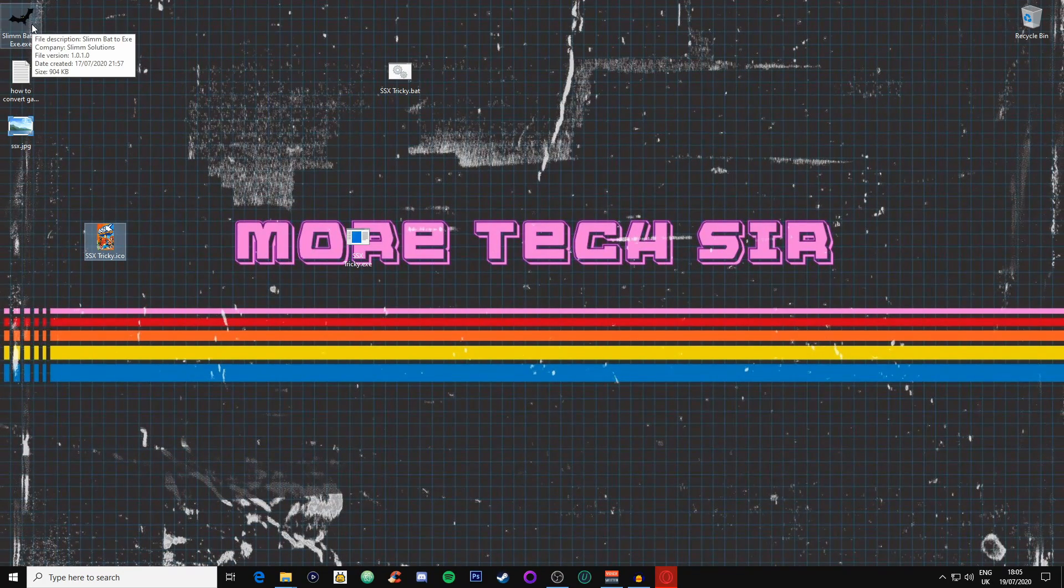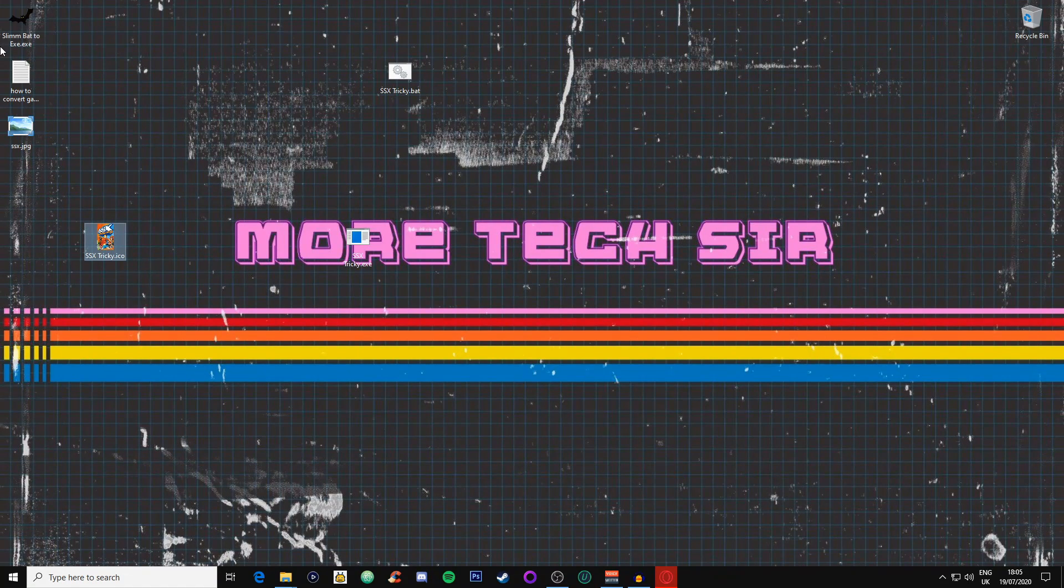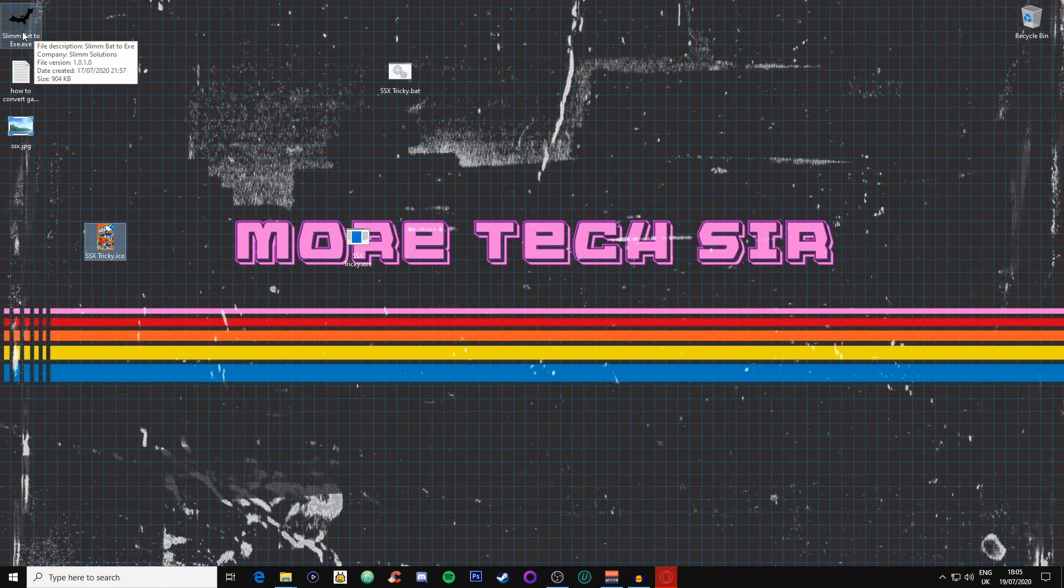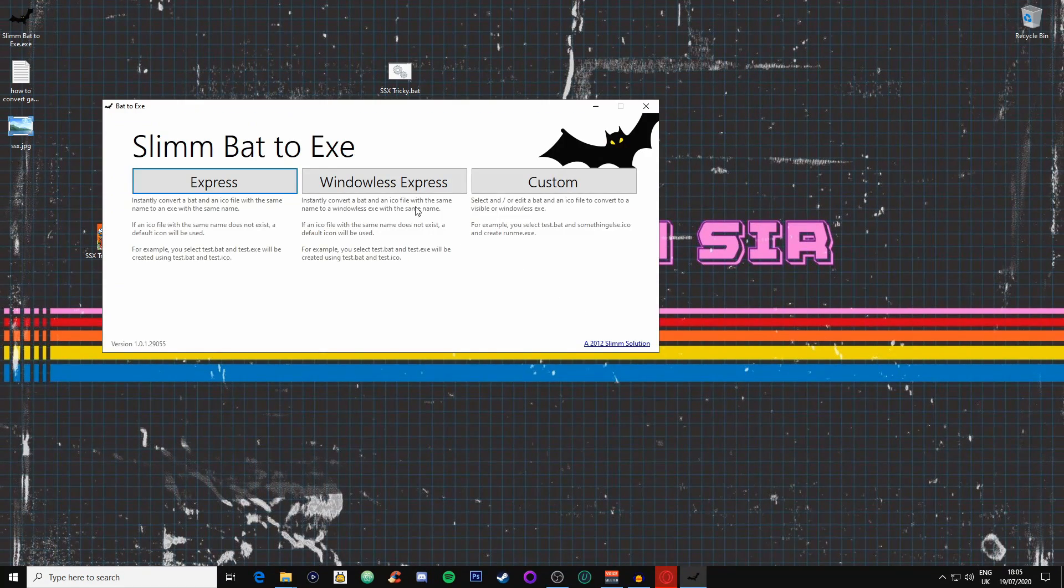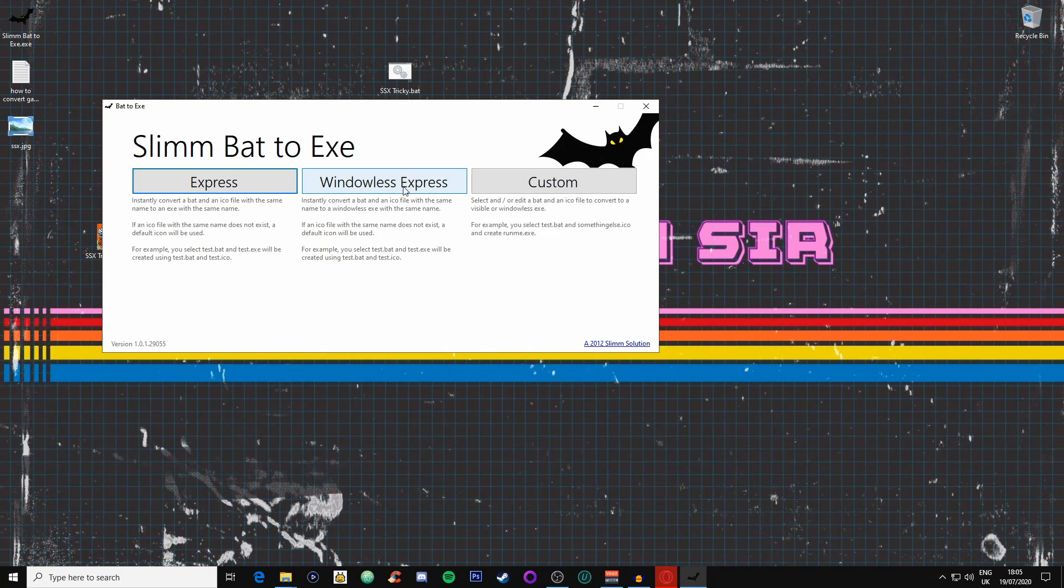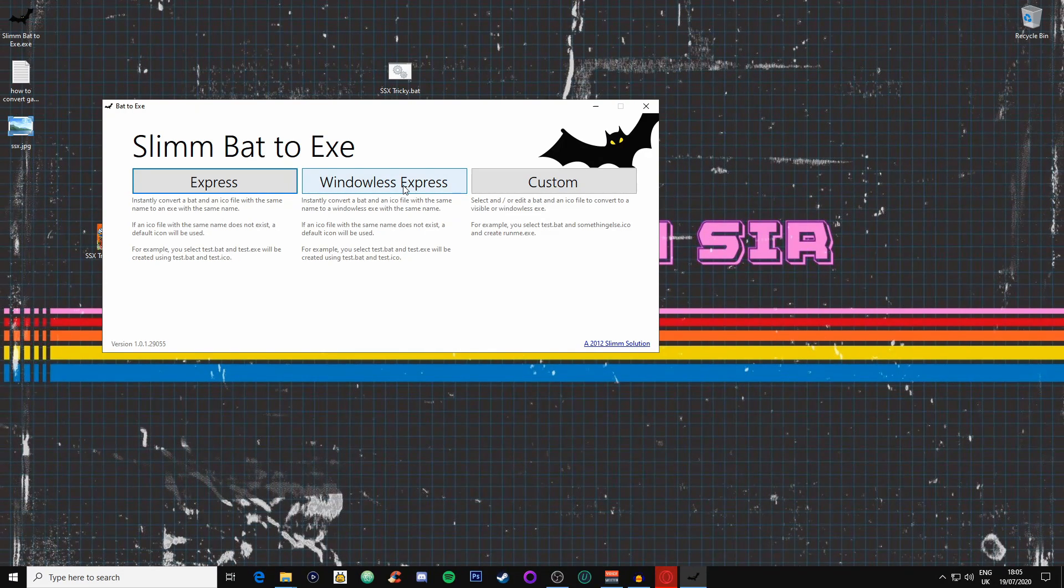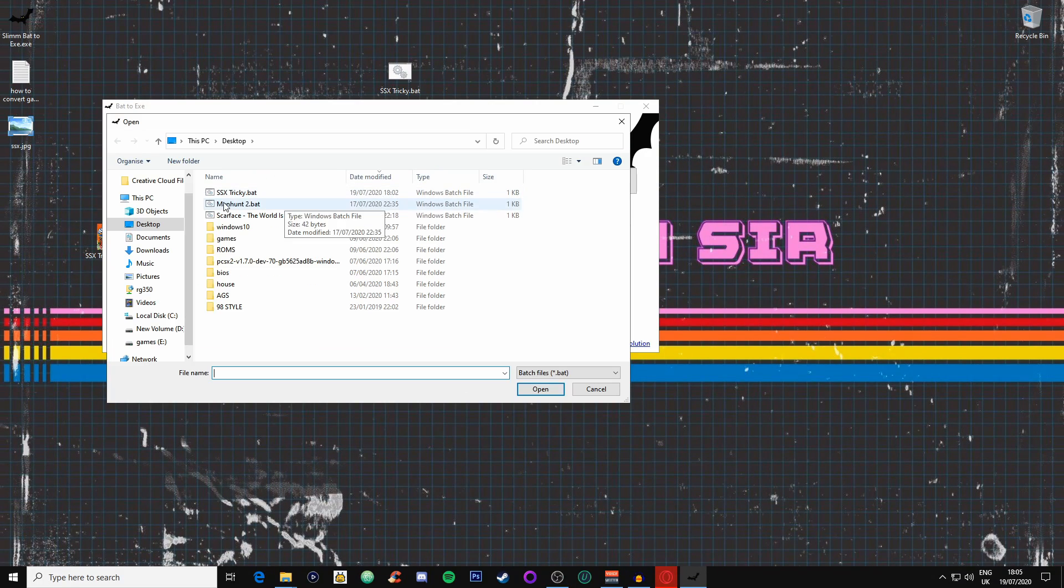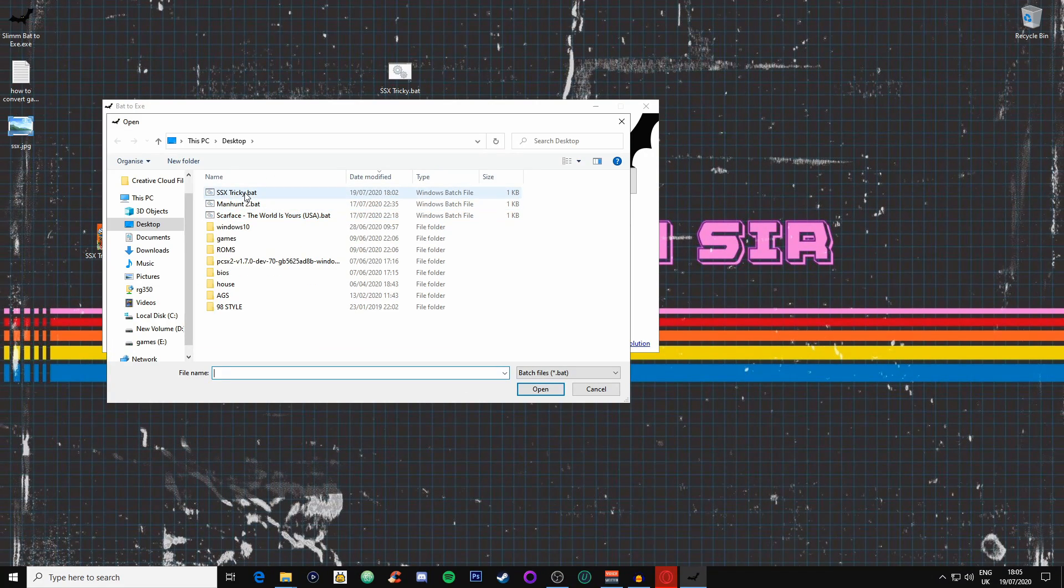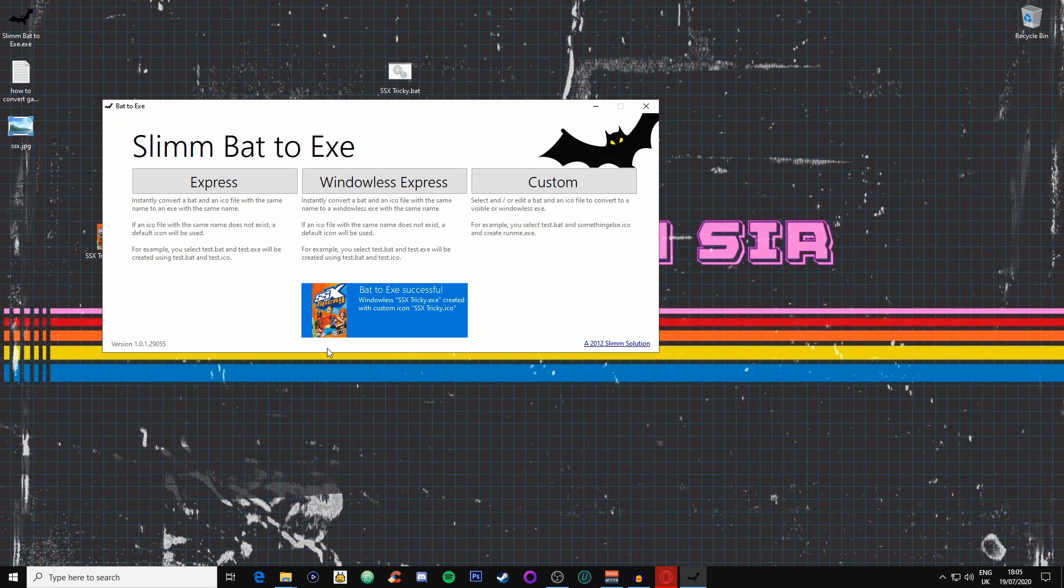What we're going to do now is we're going to go back into the Slimline BAT executable file, we're going to click on this and it automatically will detect the image. We're going to go on windowless expression, I can't even say that word, and we're going to go onto SSX, open. There you go, as you can see it has found that image automatically.